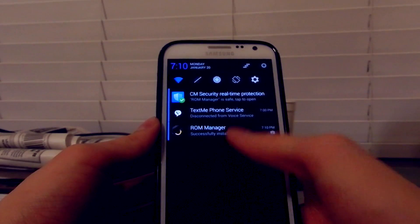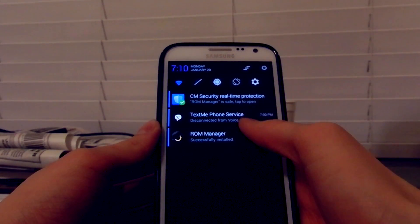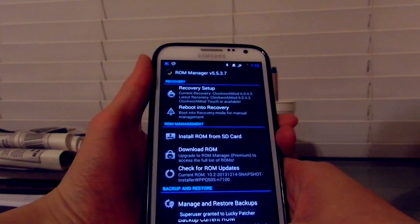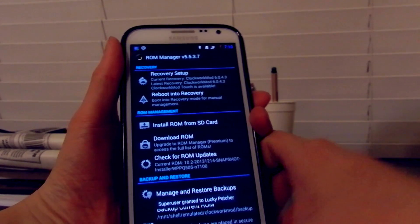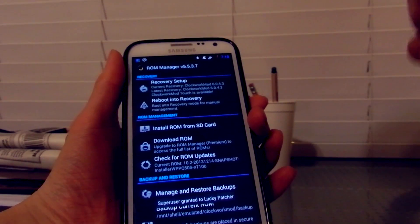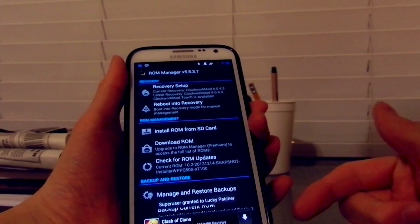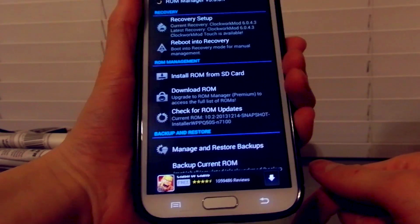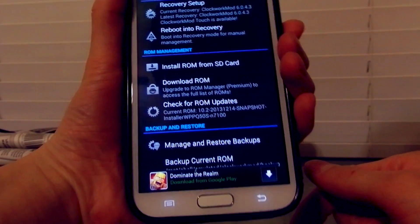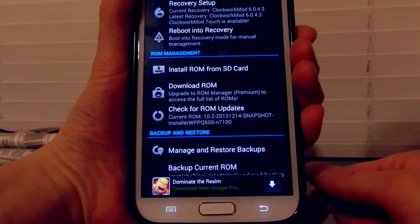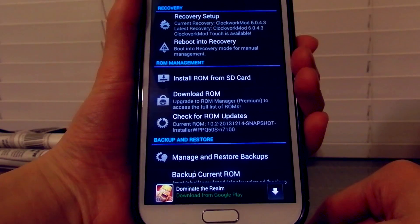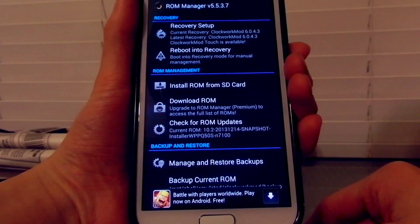Once it's installed — and it should be quick, it's just three megabytes — it's going to ask you for superuser permission, but not for me because I already installed and uninstalled it previously.